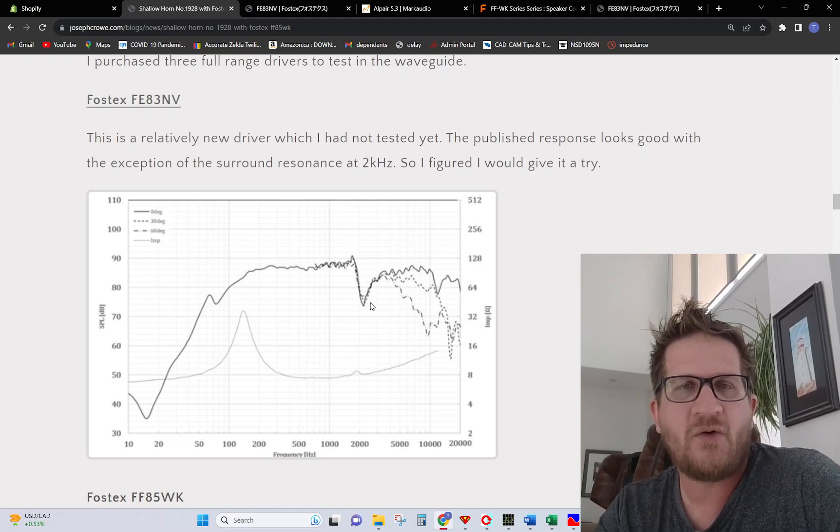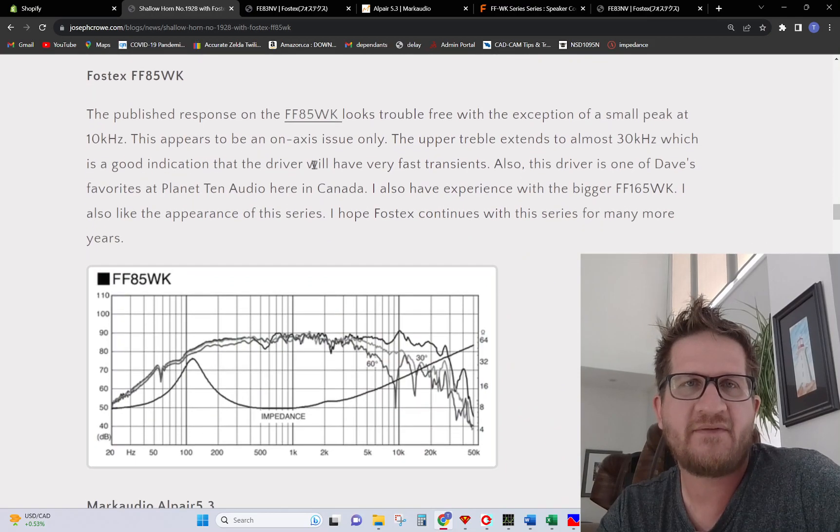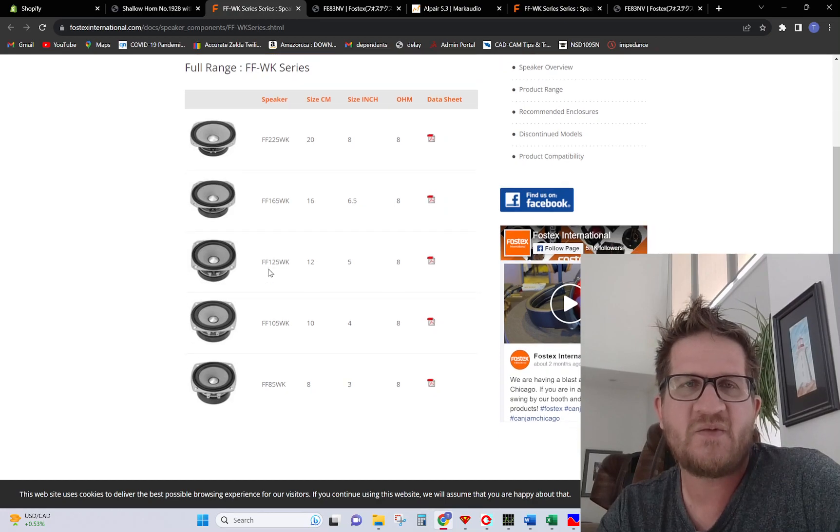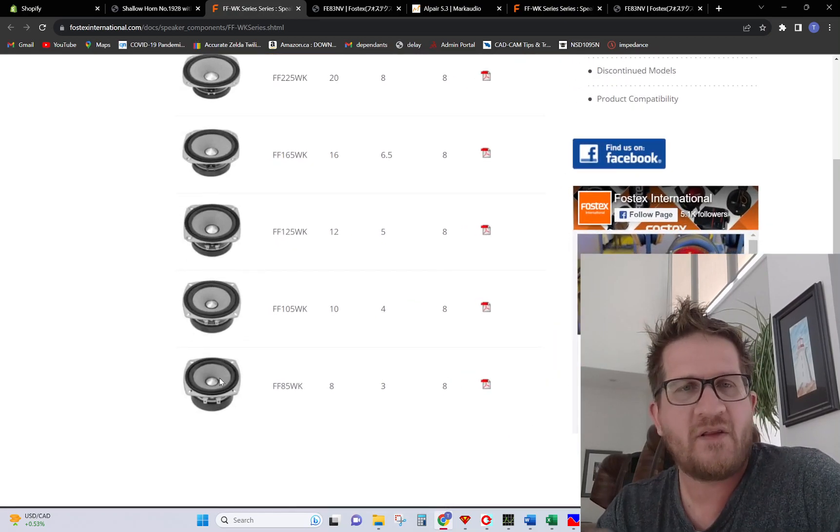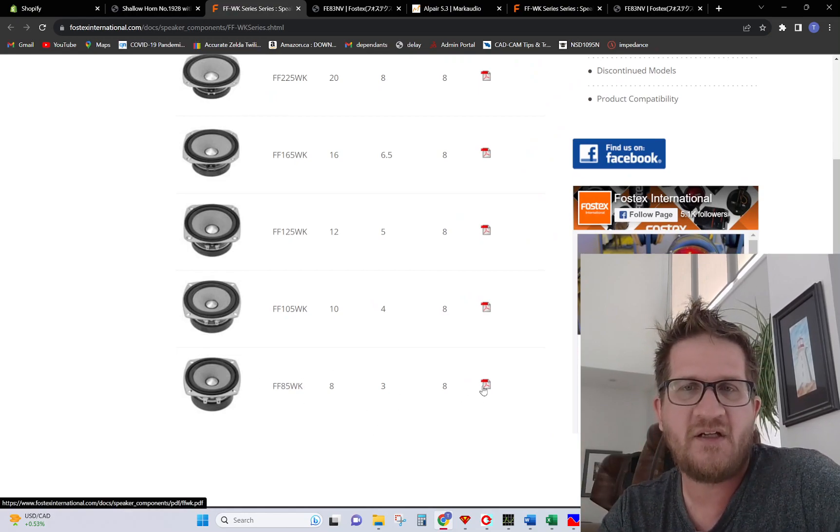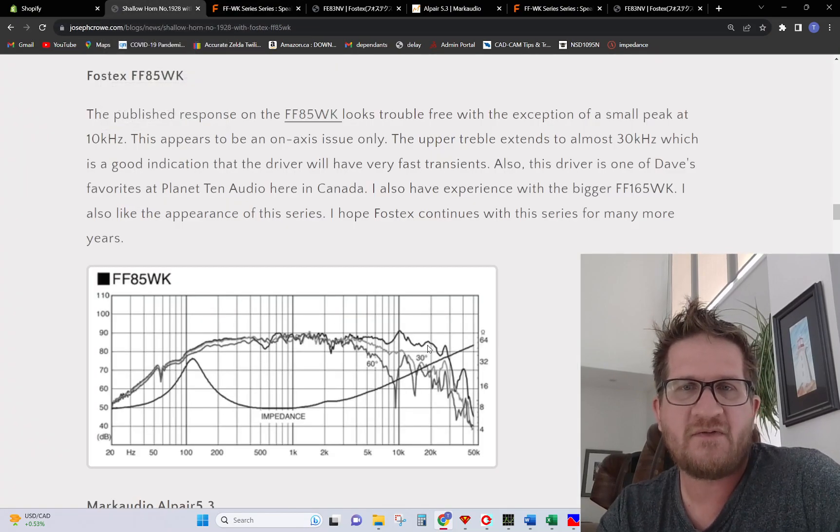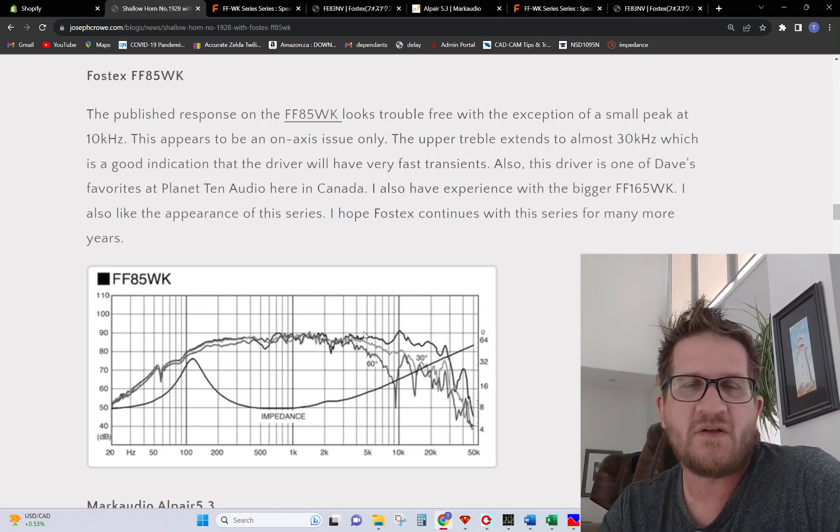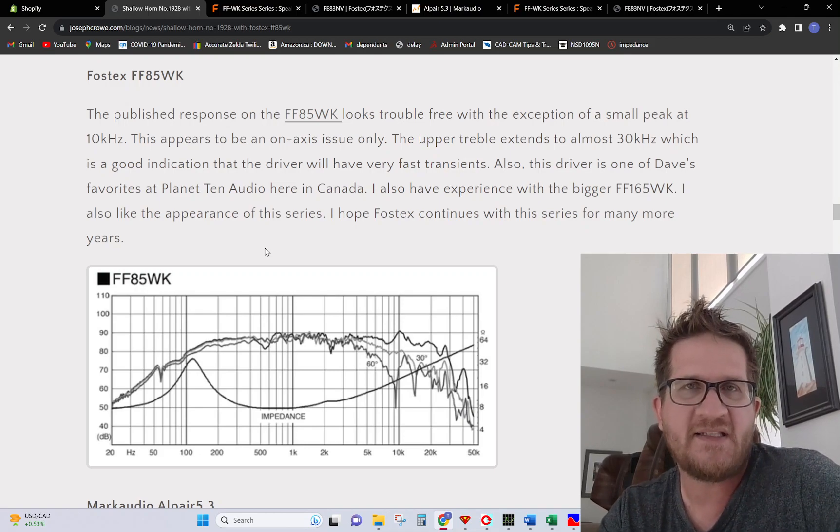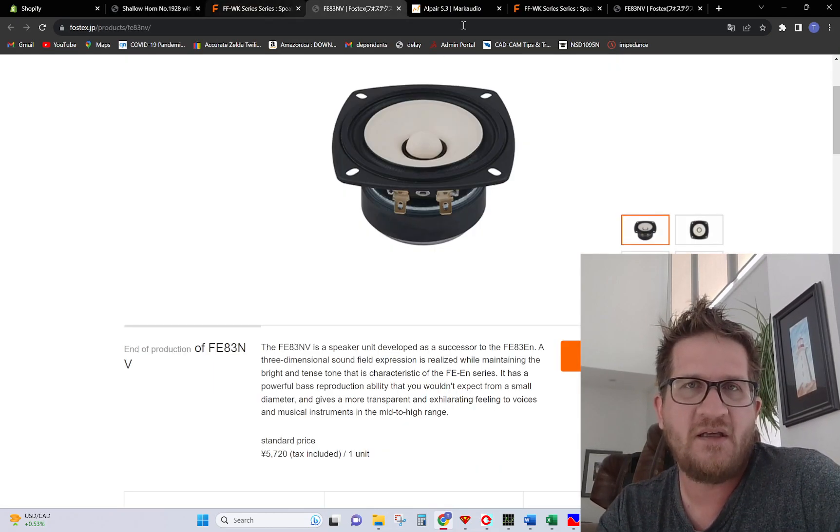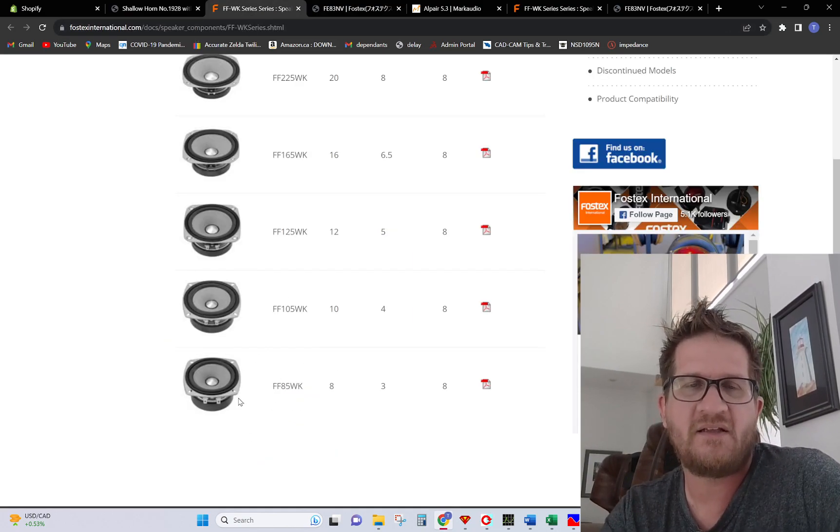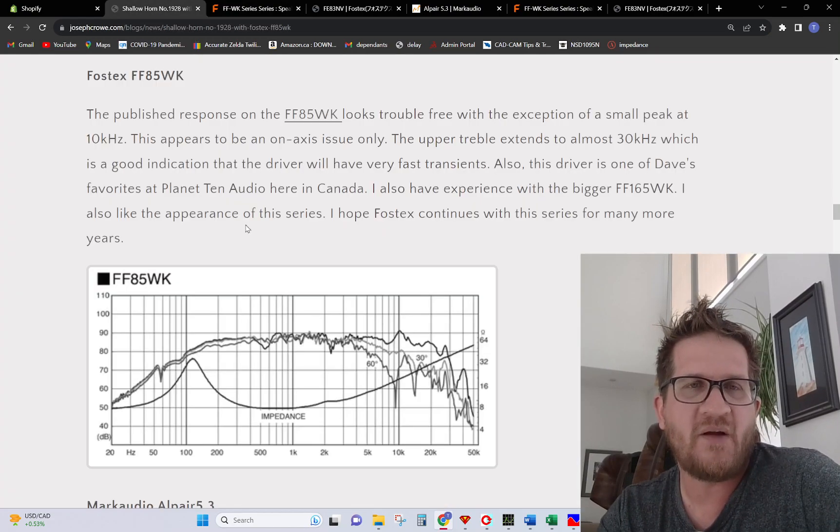The next driver is the FF85WK. There's quite a range of sizes, this has been out for about 15 years. One of the reasons I decided to go with this first of all, the published data looks good showing clean frequency response right out to almost 30 kilohertz. The other thing is that Dave from Planet 10 has often remarked that the smallest version, the 85WK, has excellent sound quality. Another big factor for deciding to go with this particular driver: I've always wanted to hear this driver.